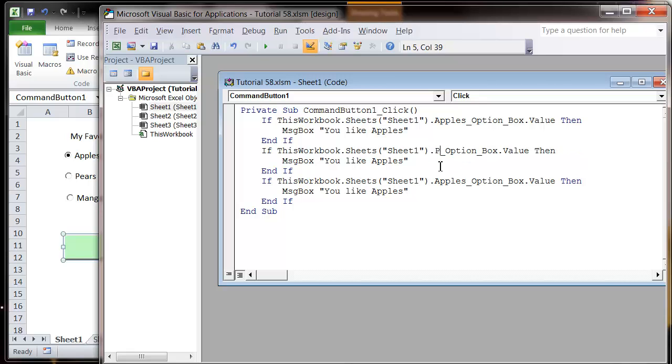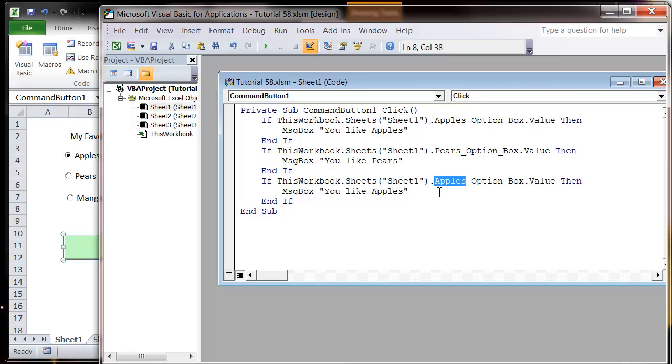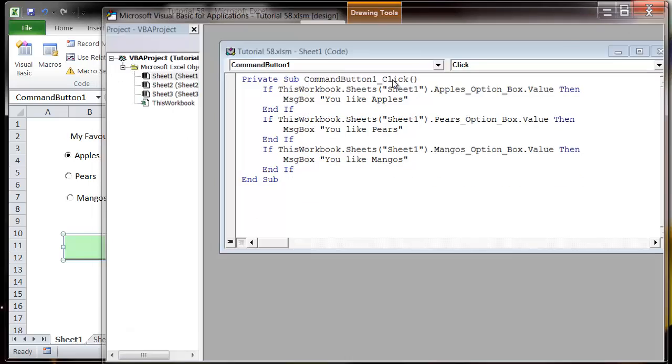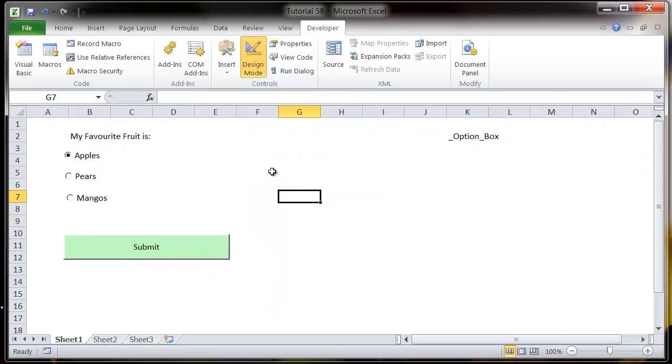So here we put in pears and you like pears. Then here we'll put in mangoes, you like mangoes. And then come out of design mode.